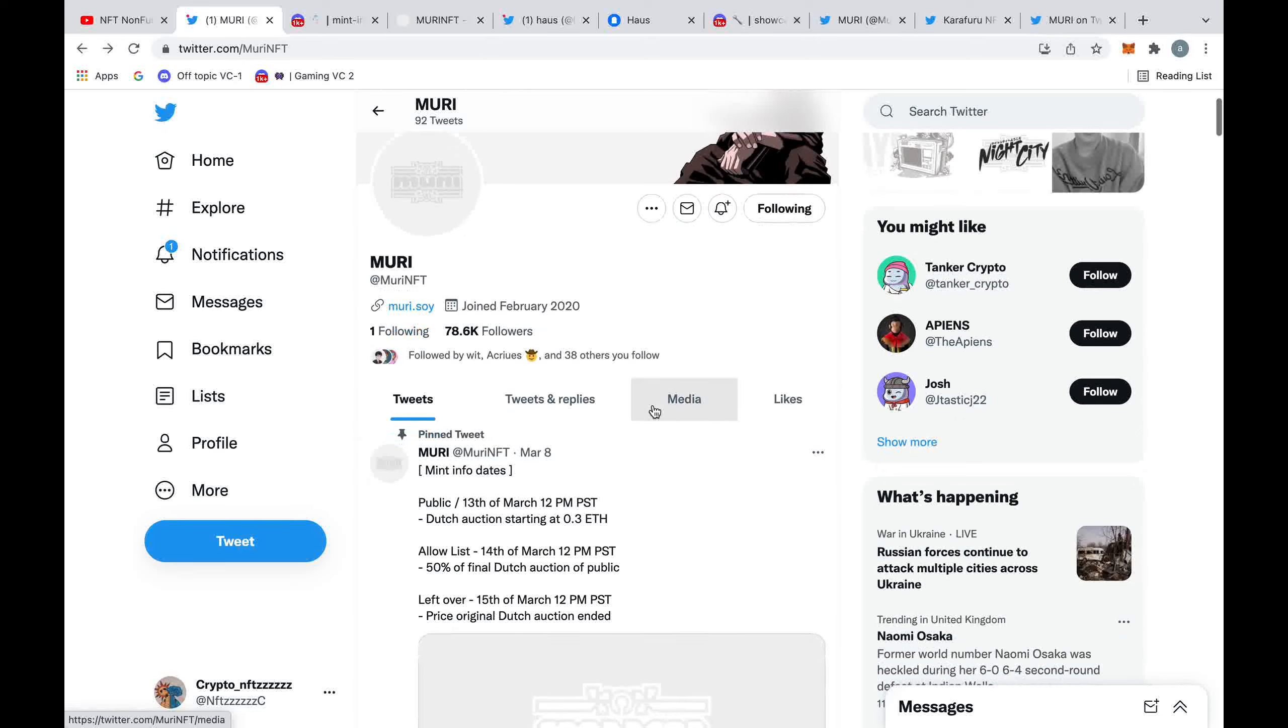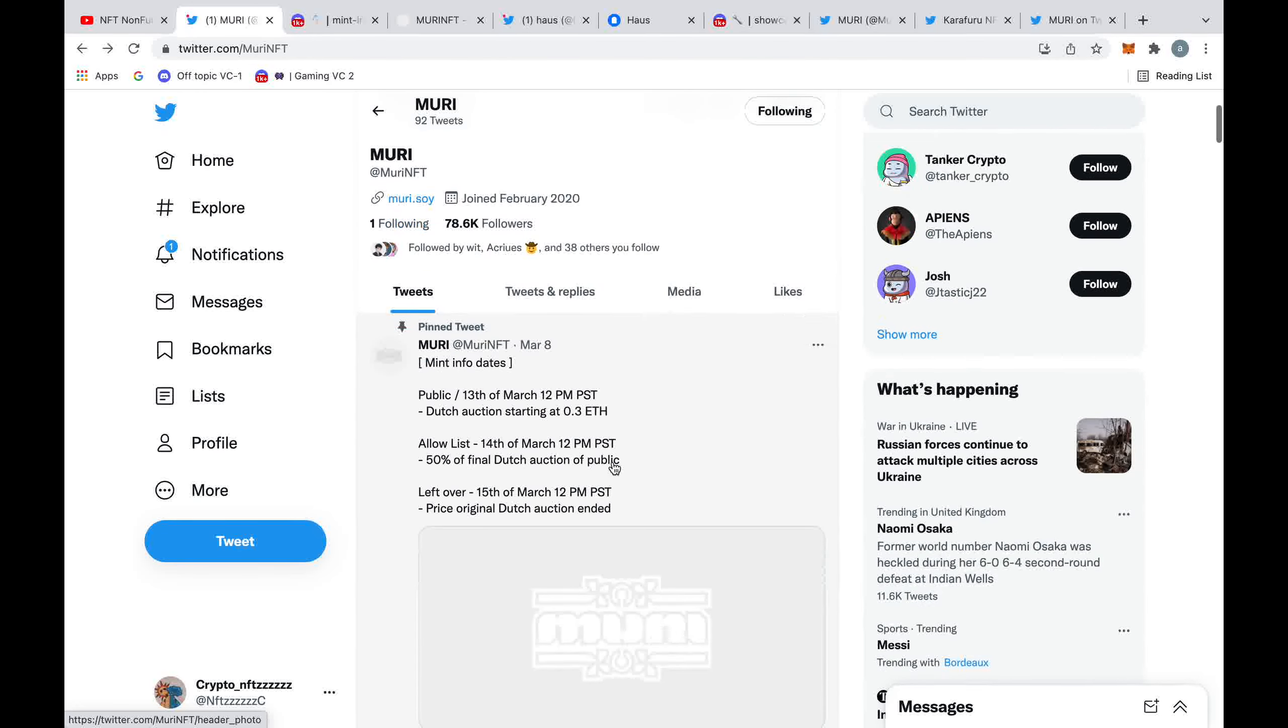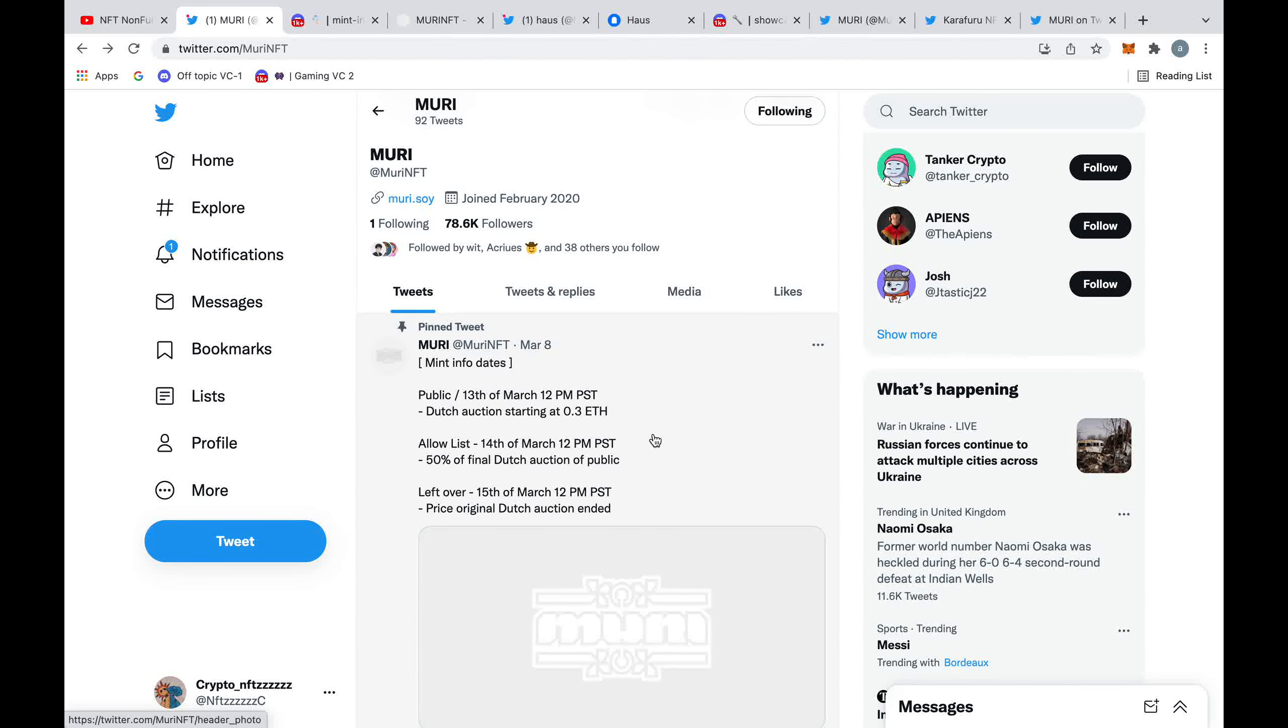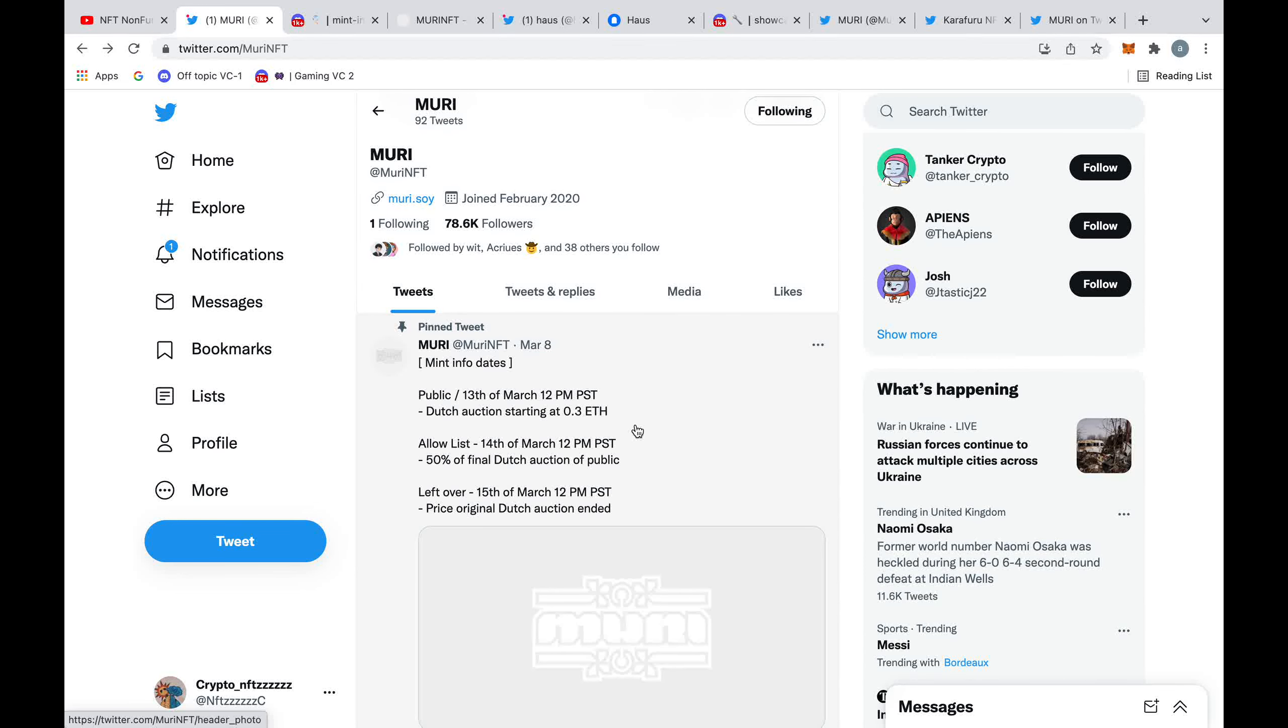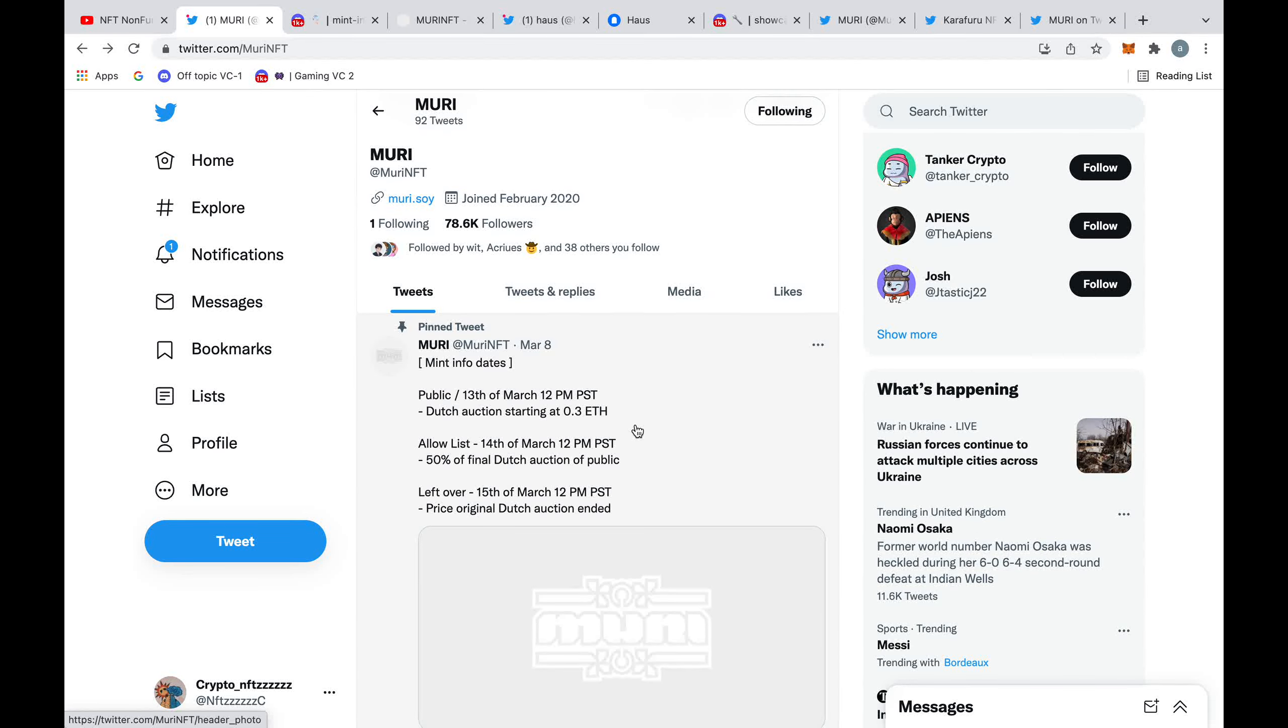In terms of the mint details, the public mint is actually happening today. It's going to be a Dutch auction starting at 0.3 Ethereum. Then tomorrow is going to be the whitelist sale, which is going to be 50% lower than the final price of the Dutch auction. I quite like this as it rewards these whitelisted holders to make sure they always benefit, rather than the public Dutch auction just going so low that the whitelist people don't benefit at all.